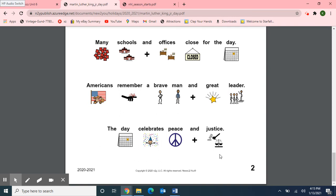Well, I hope you enjoyed our class meeting today on this Wednesday, January 13th, 2021. I enjoyed the book about insects, didn't you? And reading the articles about the NHL season starting today, January 13th, and the holiday coming up on Monday, January 18th — Martin Luther King Jr. Day. I hope you all have a wonderful afternoon and a great evening. I look forward to you joining my next YouTube class meeting. Stay safe, wash your hands, and wear your mask when you're out in the community. I'll see you soon. Bye bye!